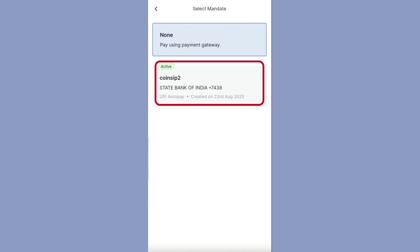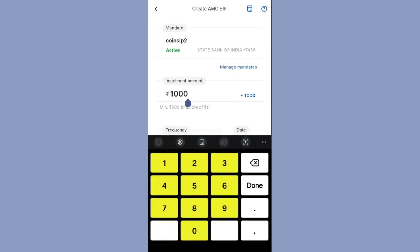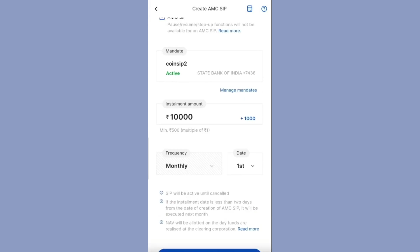I do not want to make any modifications in the Coin app, so I am selecting AMC SIP. Now select the mandate — here you can see the active mandate 'coinSIP2', which is the name I set when creating the mandate. Enter the installment amount, which is the SIP amount. I want to do SIP for 10,000 rupees, so I entered 10,000 here. Now set the frequency — I want to invest each month, so I select monthly.